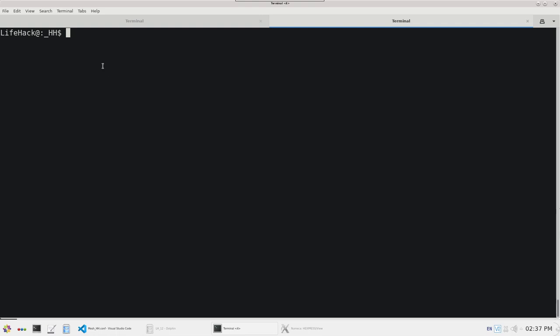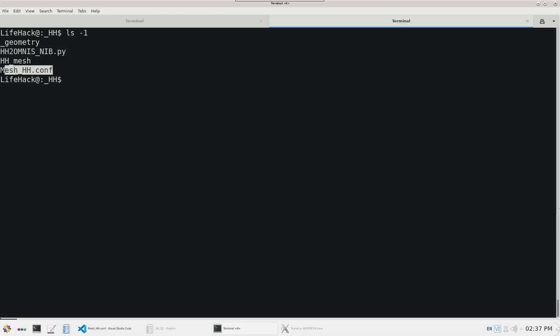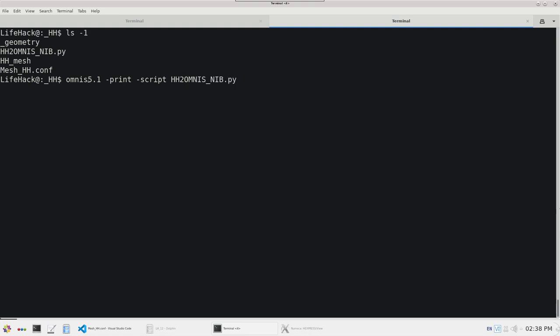I have prepared all the files and saved them into a directory. In this directory we have a folder called geometry which contains the input files. This is the Python conversion script and then this is the config file. To run the script I will write Omnis 5.1 and script followed by the path to the conversion script, then config file and the path to the config file. I will also use auto script so that any incompatible keyword is skipped and then I can press enter.